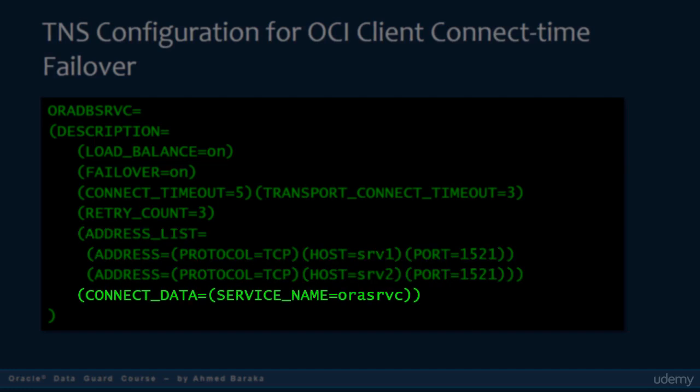Finally, you have the service name parameter. You use it to define the service name of your database. It will be the same for all the databases in your DataGuard configuration.